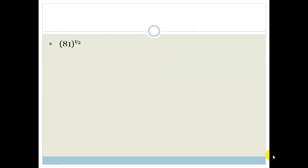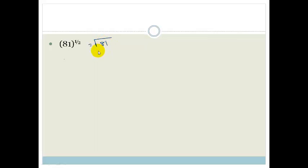Our first example is 81 to the power of a half. Now, 81 to the power of a half can be written as the square root of 81. If you know that, you could know that therefore that is just going to be 9. But if we want to treat this as a rational exponent, we could use factorisation.